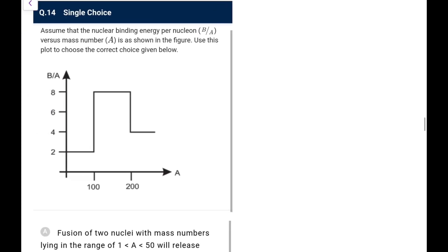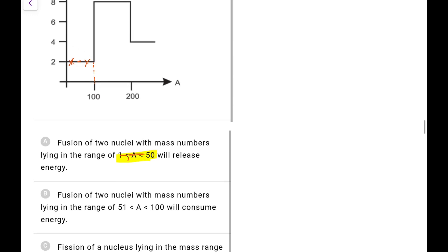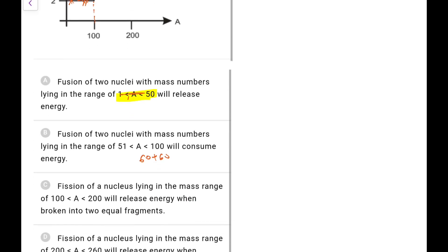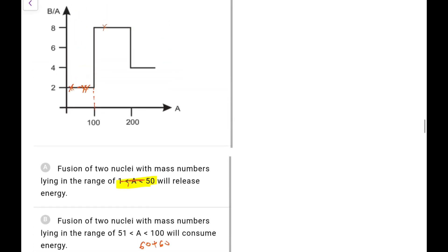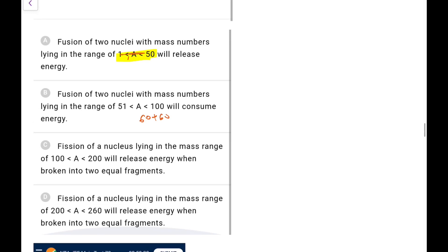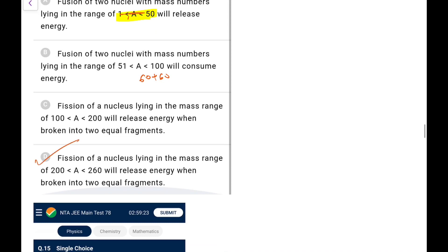Next: using the binding energy per nucleon vs. mass number plot. Fusion of nuclei with mass numbers 1–50 gives no energy gain (product lands in same region). Fusion of nuclei 51–100 releases energy (products move to higher BE/nucleon). Fission of nuclei 100–200 would consume energy. Fission of nuclei 200–260 releases energy — fragments land at higher BE/nucleon. Go for option D.